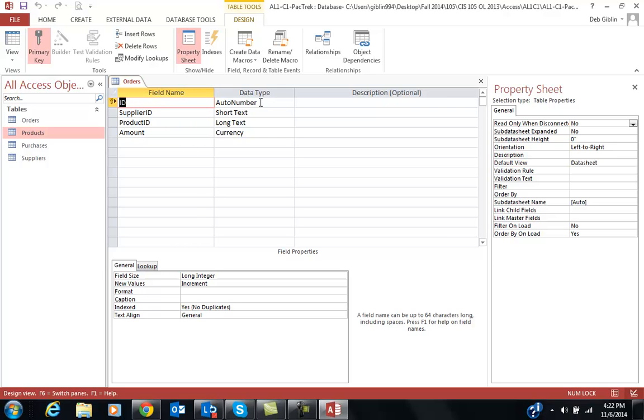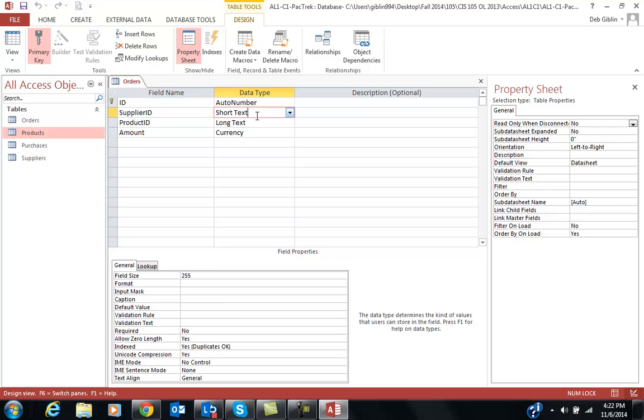Orders. I've already got Auto Number for the ID. And we'll talk about this key being the primary key in the later chapters. Supplier ID, Short Text. So I can go ahead and change this if it tells me to.